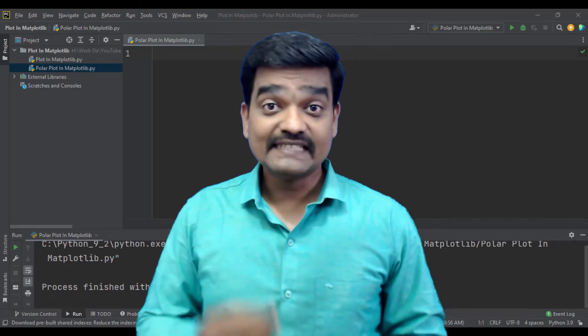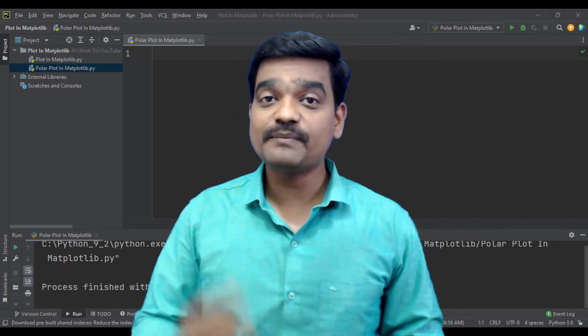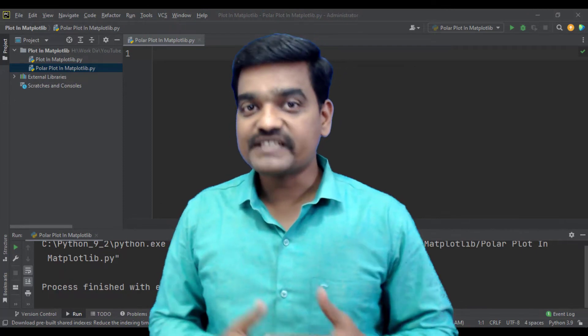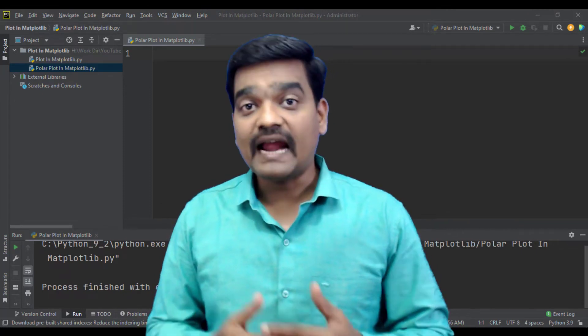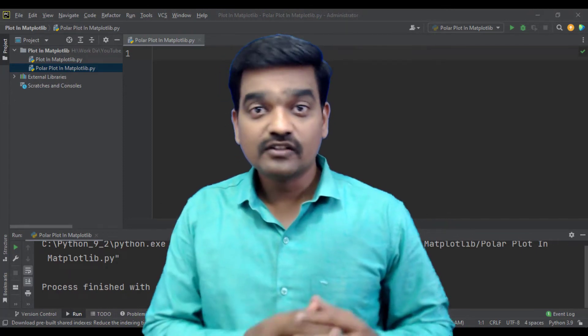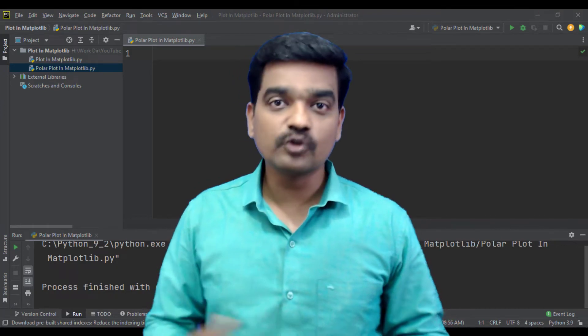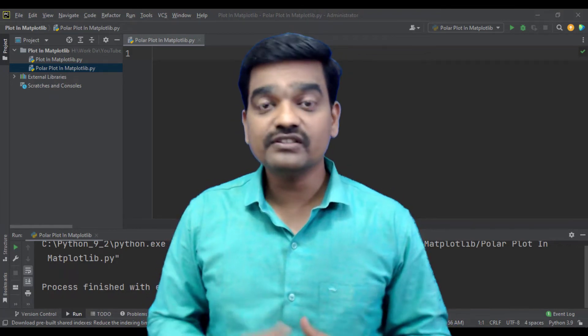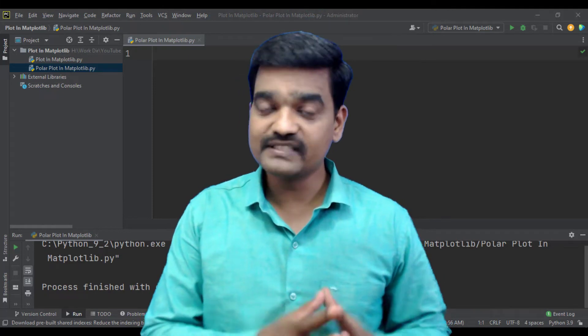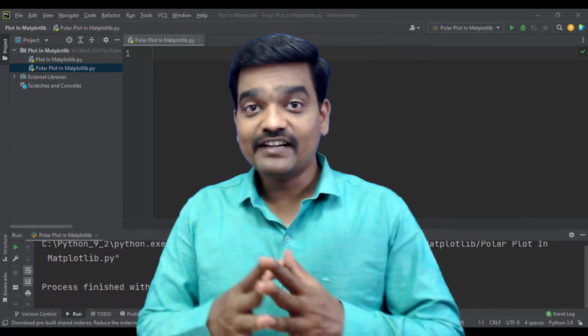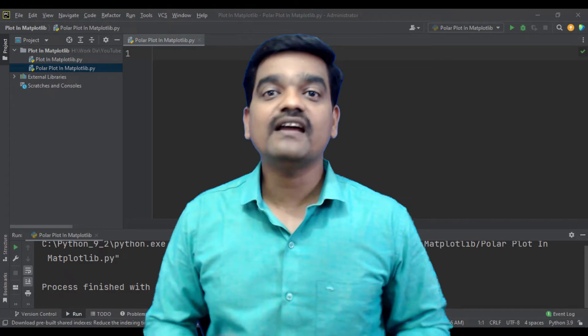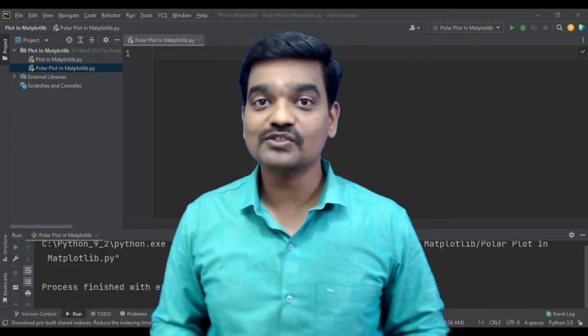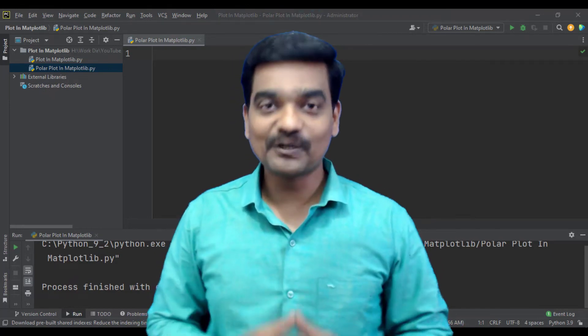Polar plot is an interesting way to represent data when data especially has magnitude and phase to it. This is used in control systems the most. It is also used in navigation, for example GPS navigation and radar. And in this video we are going to understand how we can use polar plots with Matplotlib. So let's begin with it.